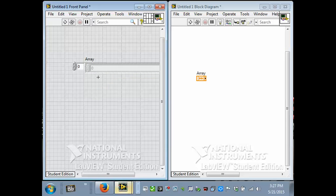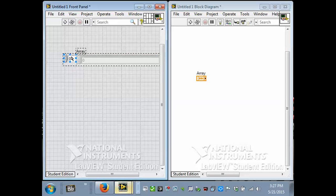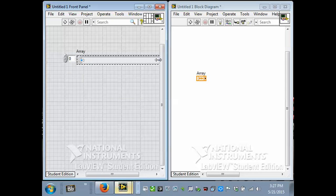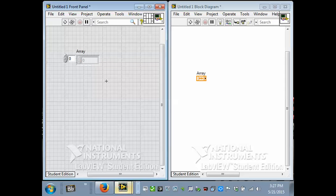And look what happened. The numeric disappeared from the diagram. And now there's only one thing. One object. And it's an array. The numeric is inside it now. So what I have here is an array of numbers. A list of numbers. And I can resize it and show how much of it there is.